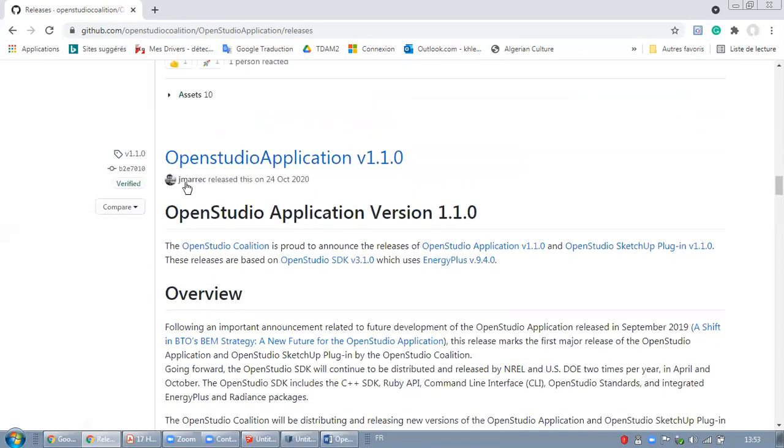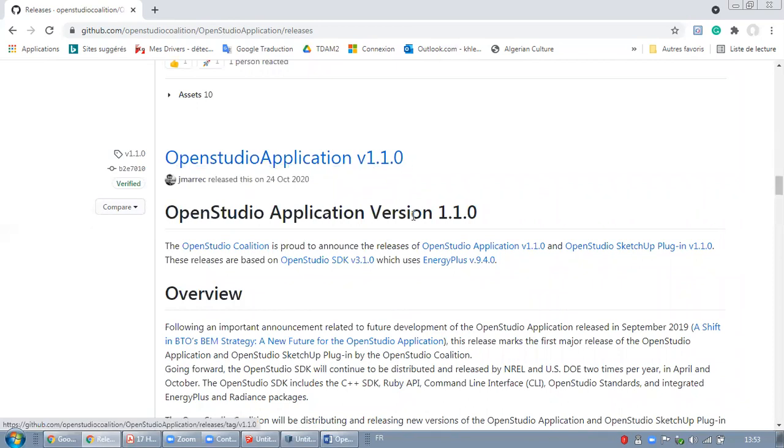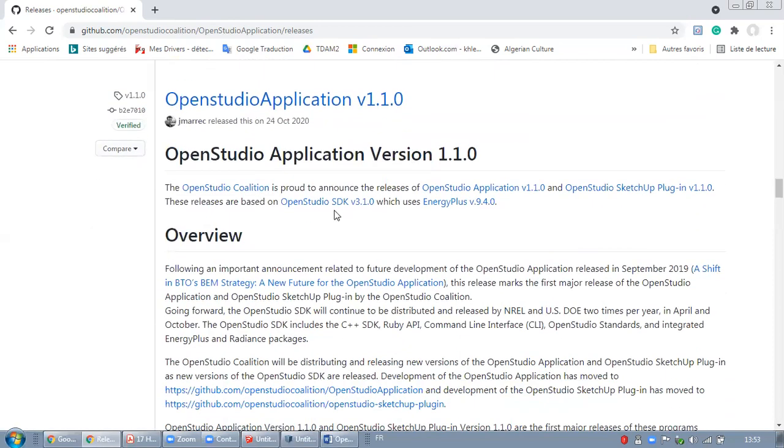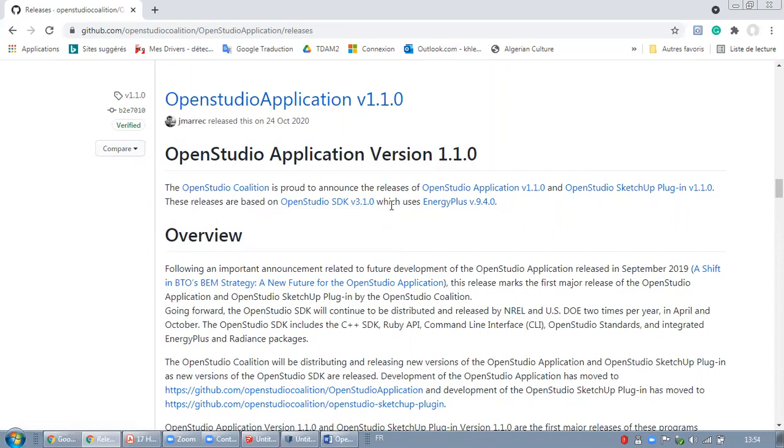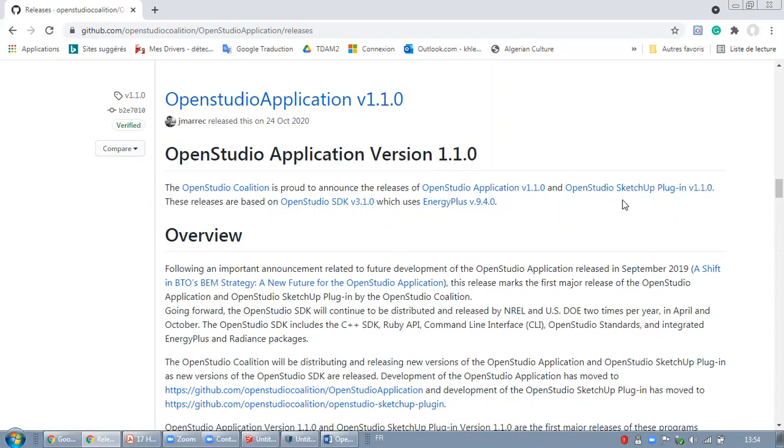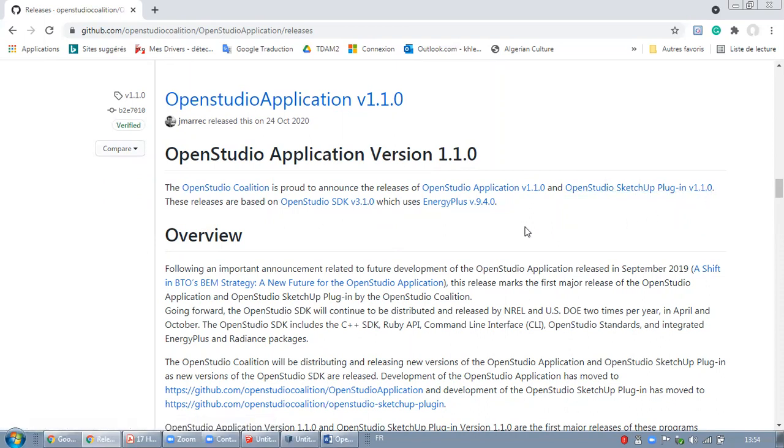Then I will read this one, OpenStudio application 1.1, which is for OpenStudio 3.1, and this is exactly what I'm in search of. And this is compatible with the OpenStudio SketchUp plugin 1.1.